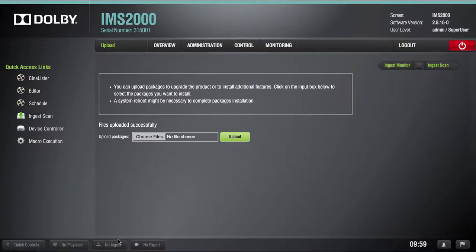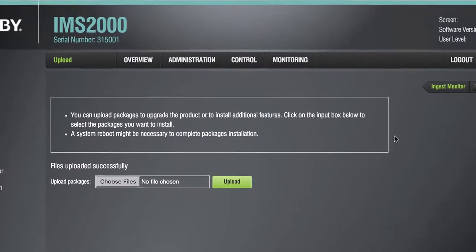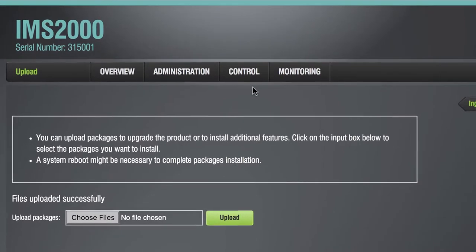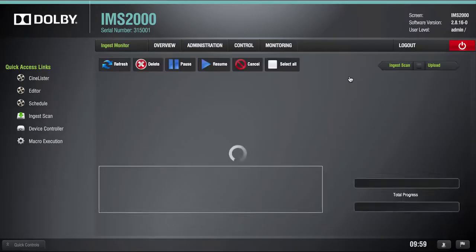The ingest operation begins once the upload is complete and can be monitored by navigating to Control, Ingest Manager, and clicking on Ingest Monitor.